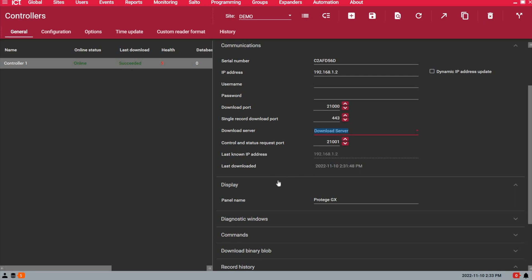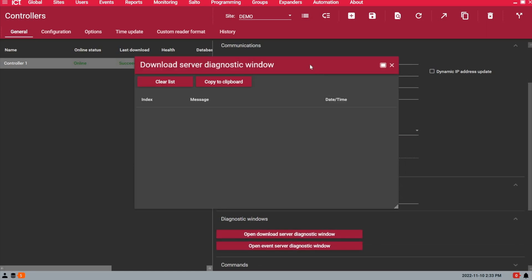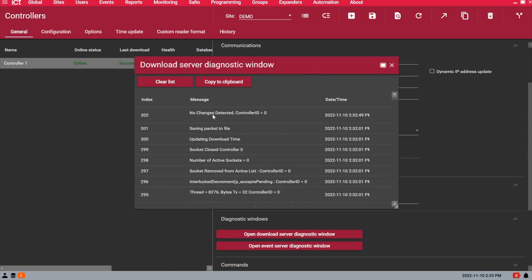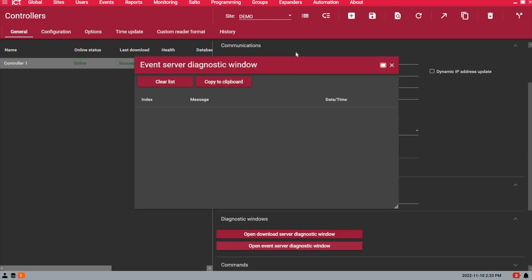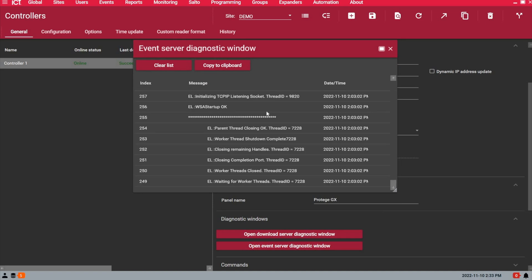If you're still having issues with the online status of the controller, you can click on the diagnostic windows, one for the download server. So you see here it says the download was successful. And also under the event server diagnostic window, you'll see that the system is ready to receive events from the controller. So the port is open.